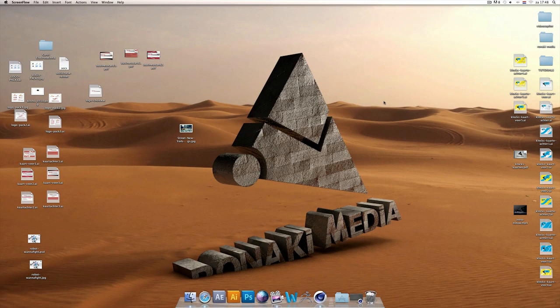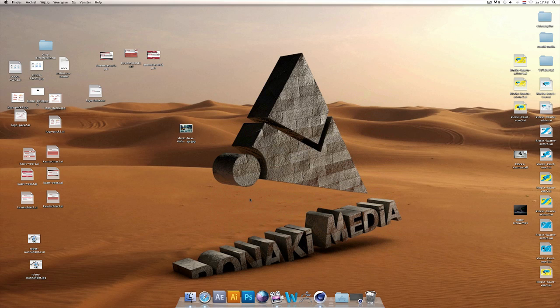What's up guys, this is Mo Green from Ronaki Media and today I'm going to show you how to make a cool wallpaper like this.